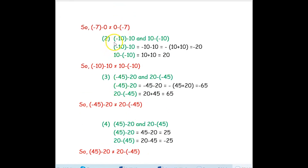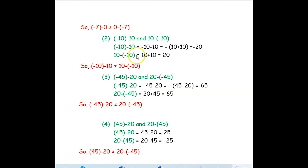Next example: negative 10 minus 10 and 10 minus negative 10. Negative 10 minus 10 gives negative 20. For 10 minus negative 10, the negative and minus become plus, so 10 plus 10 is positive 20. They are also not equal.